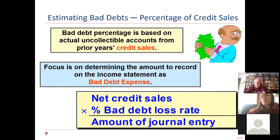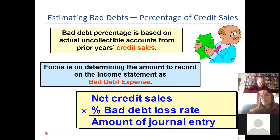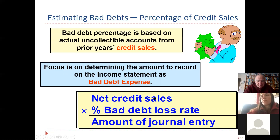There are two methods for how we come up with the number — how do we estimate the bad debt expense? One way is the sales method. Estimating bad debts via credit sales — not cash sales, since we've already collected those. We're going to look at what our credit sales were for the month and multiply them by a percentage, and that's going to be our journal entry.